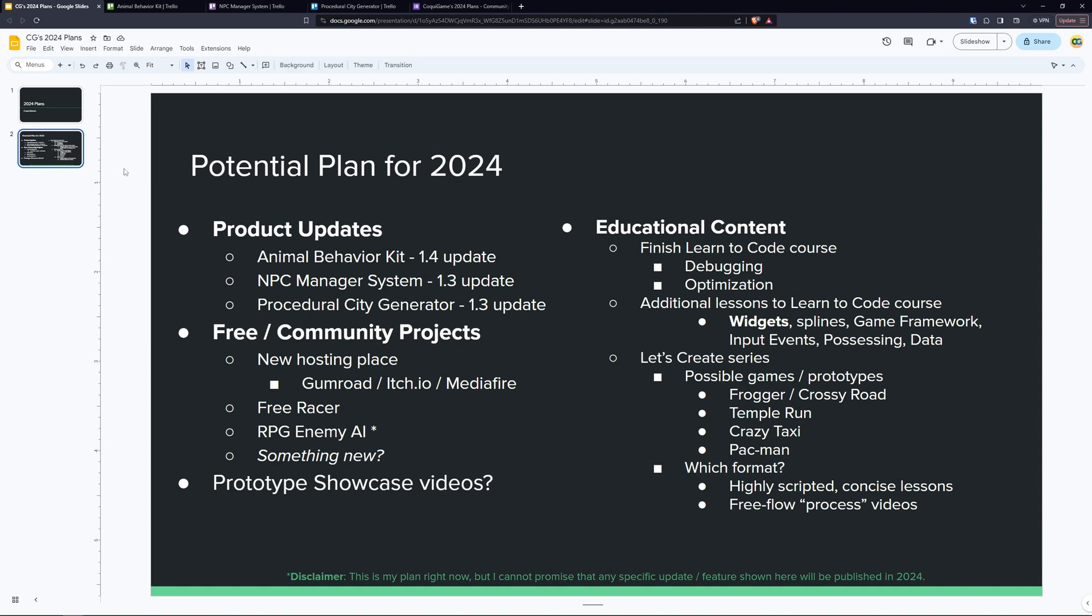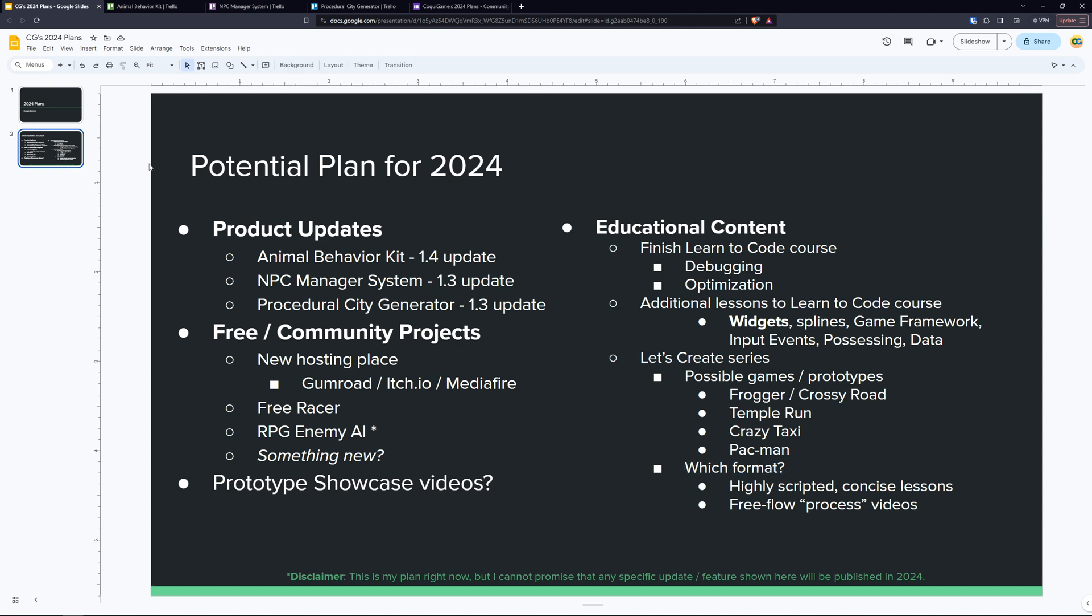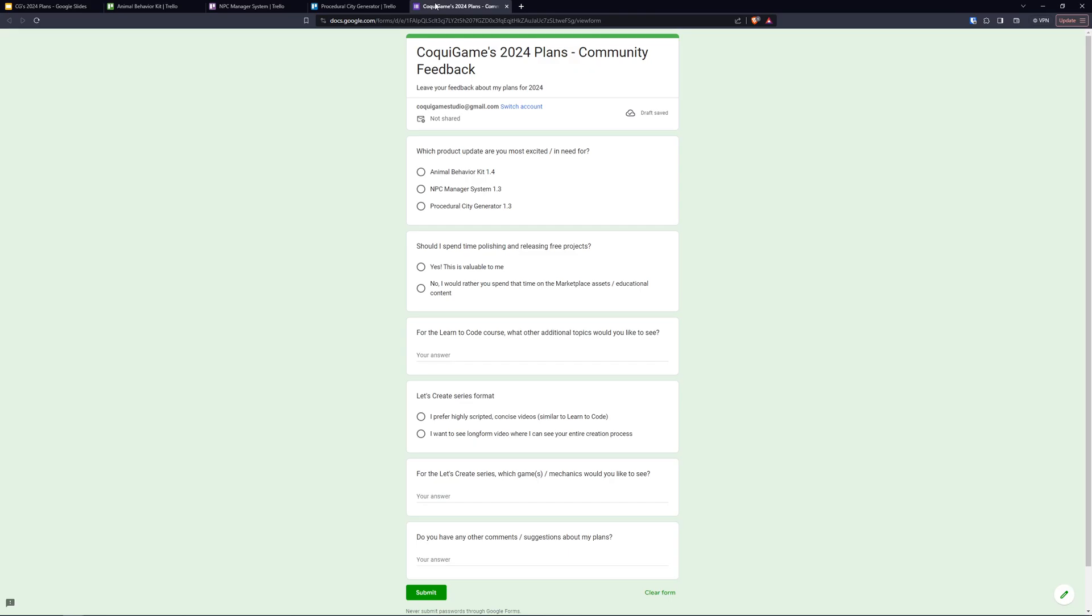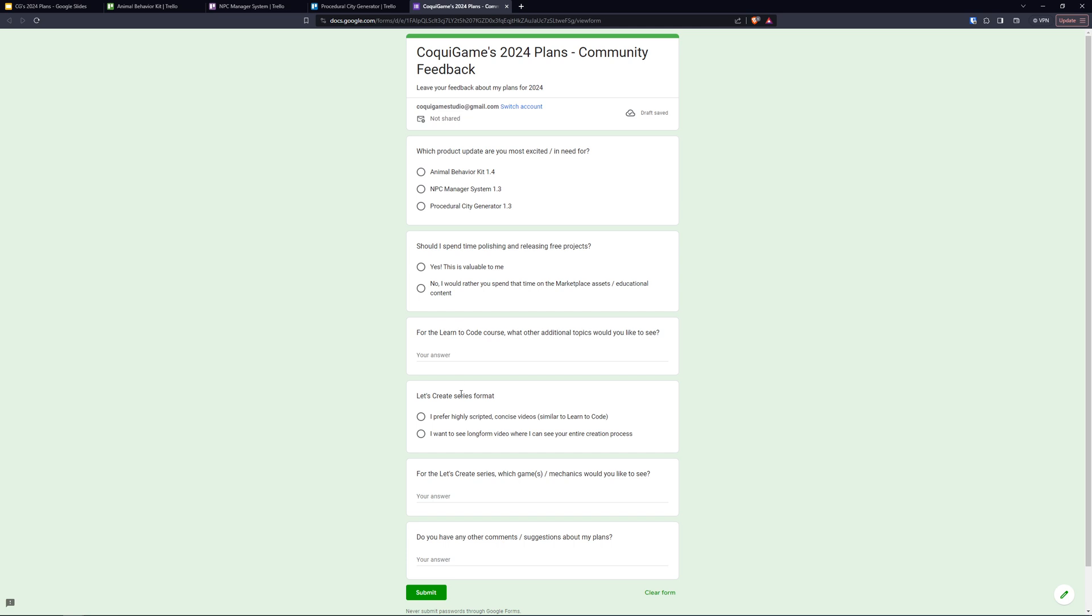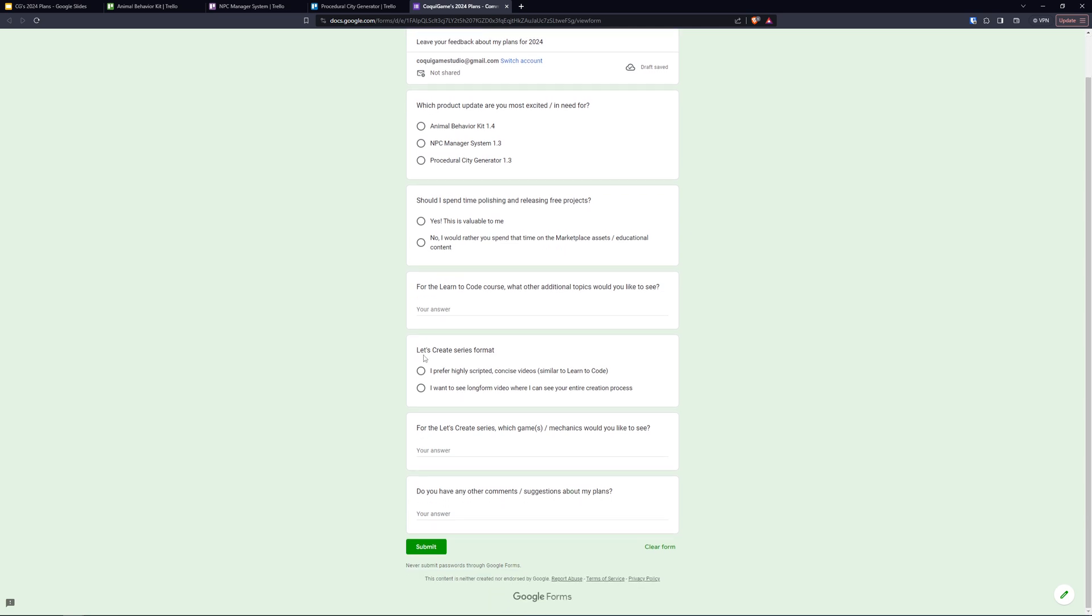So this is my plan for 2024. Almost guaranteed that some things fall off. This is extremely ambitious considering the amount of time that I have for development. So please do let me know what you think. And I actually have a quick Google Forms and I'm going to leave a link in the video description. This is used for me to make decisions as far as what I prioritize. And I just want to know what you guys are interested in. So again, this will take you literally two minutes. I want to know out of all my products, or out of these three, which update gets you most excited? Whether I should spend time working on free projects or would you rather me work on marketplace educational content instead? If there are any other topics you'd like me to cover in the Learn to Code series. And then on the Let's Create series, what format would you like to see? And if you have any game ideas or mechanics that you'd like to see, if I end up making that series. And finally, a free flow, just leave me any comments or feedback or suggestions that you'd like from what you're hearing today.